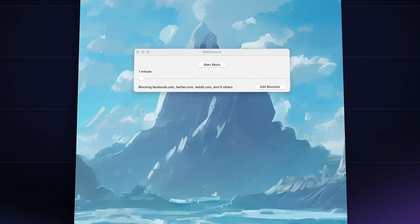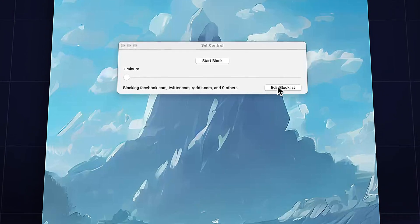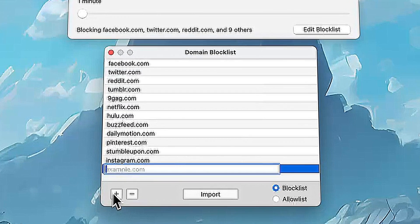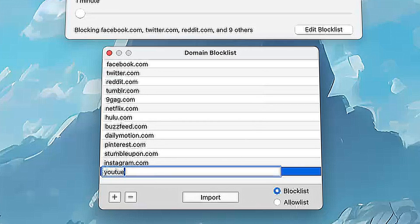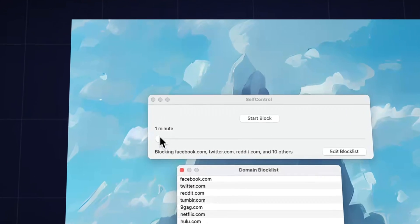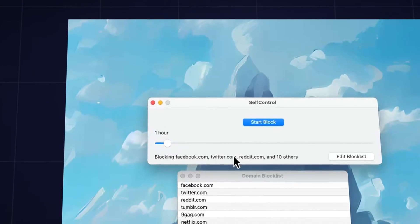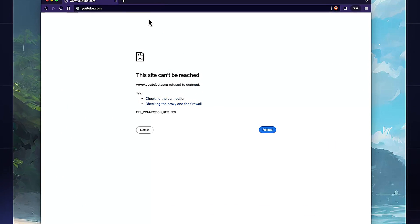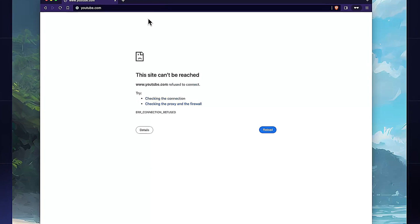It simply lets you block certain websites. All you need to do is create a block list for the sites that you find most distracting, like YouTube or Facebook. Then you set a timer for that block and that's it. Those websites will no longer work until the timer runs out, even if you delete the app or restart the computer. So make sure you're really committed to that session because there's no going back once you start.